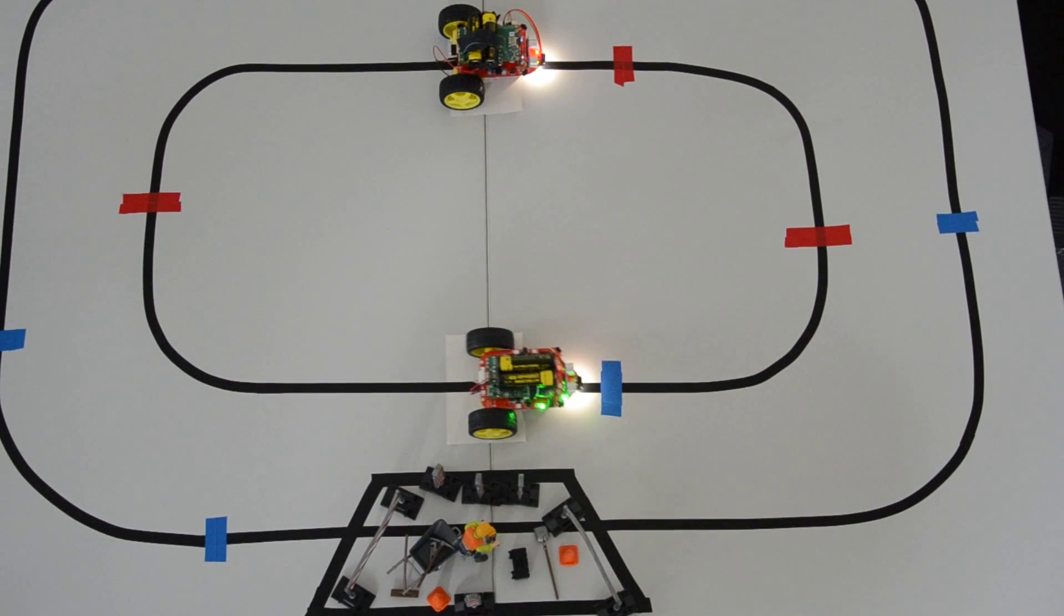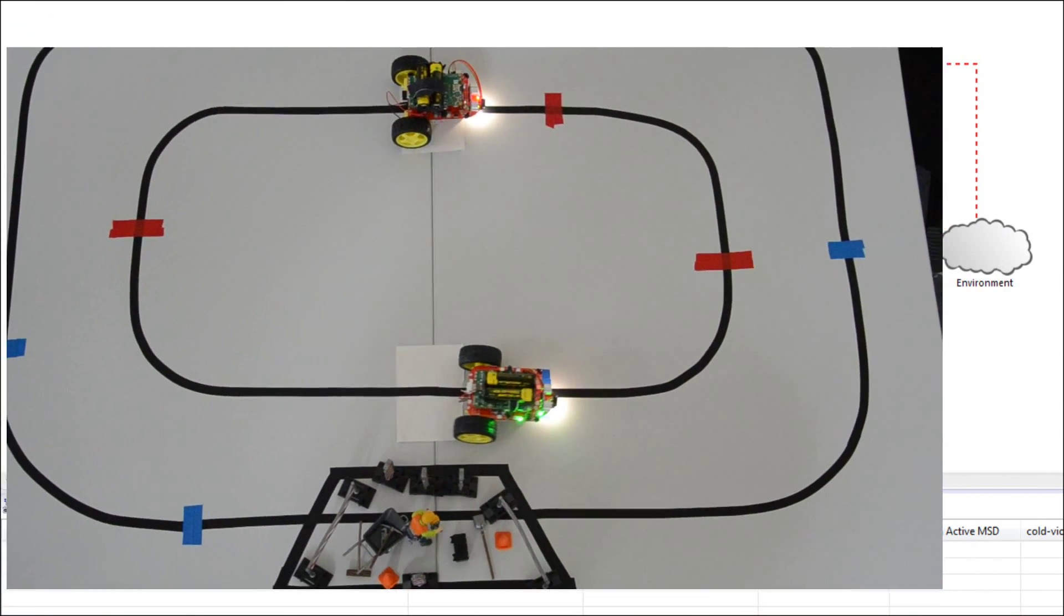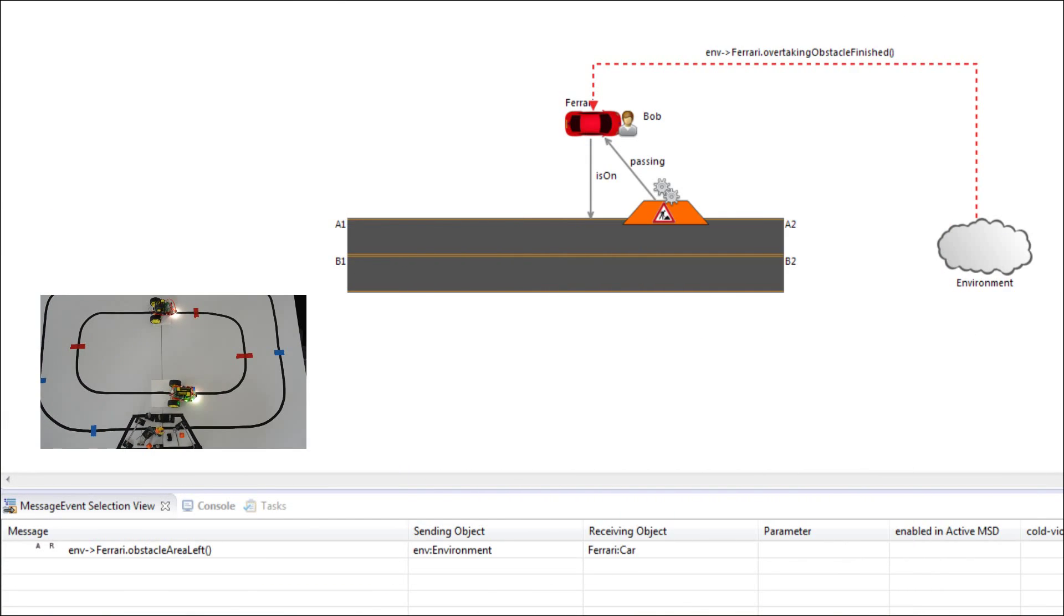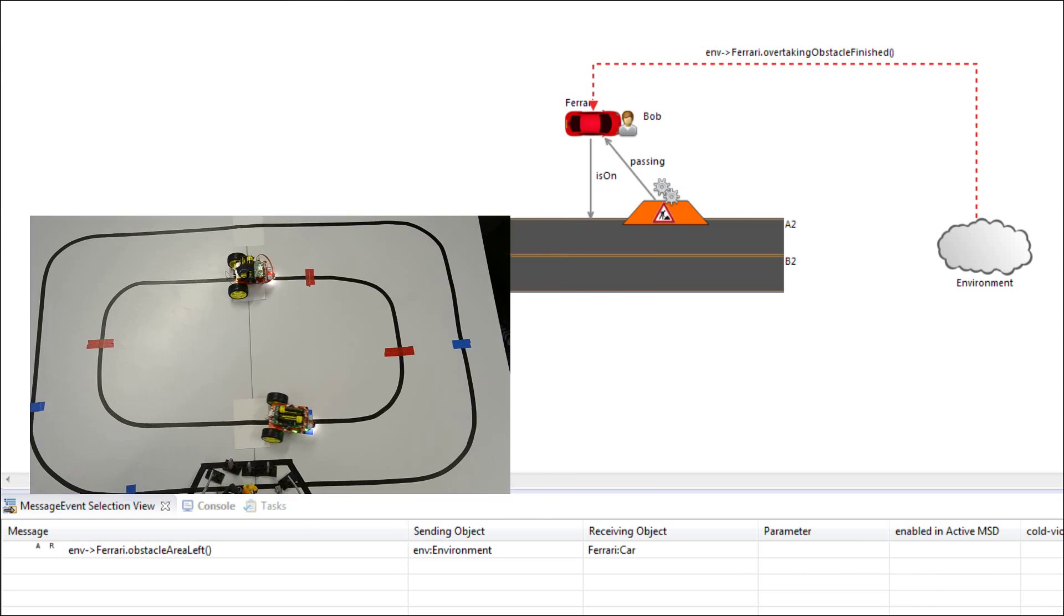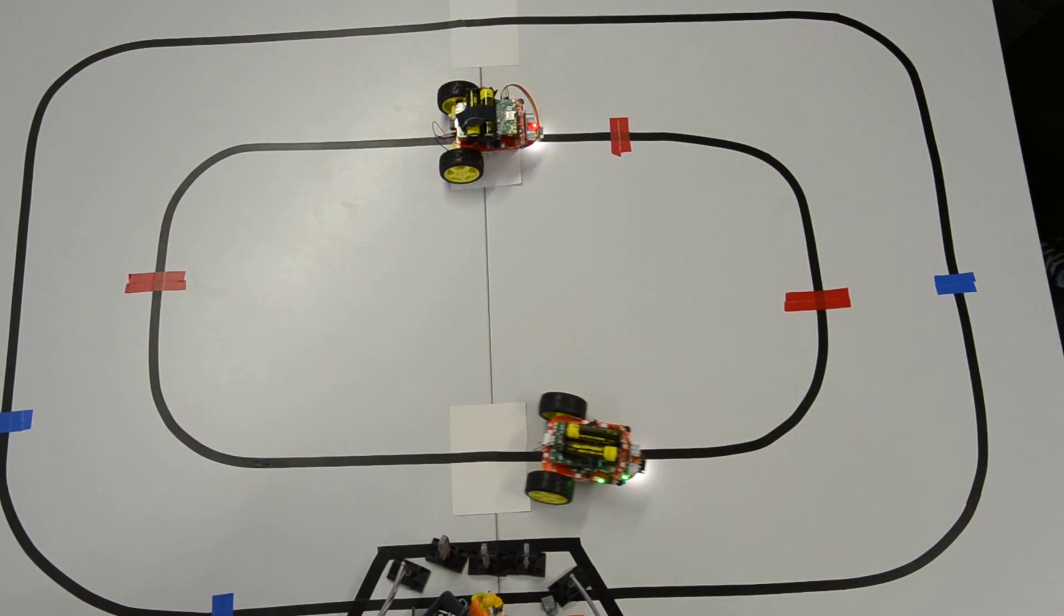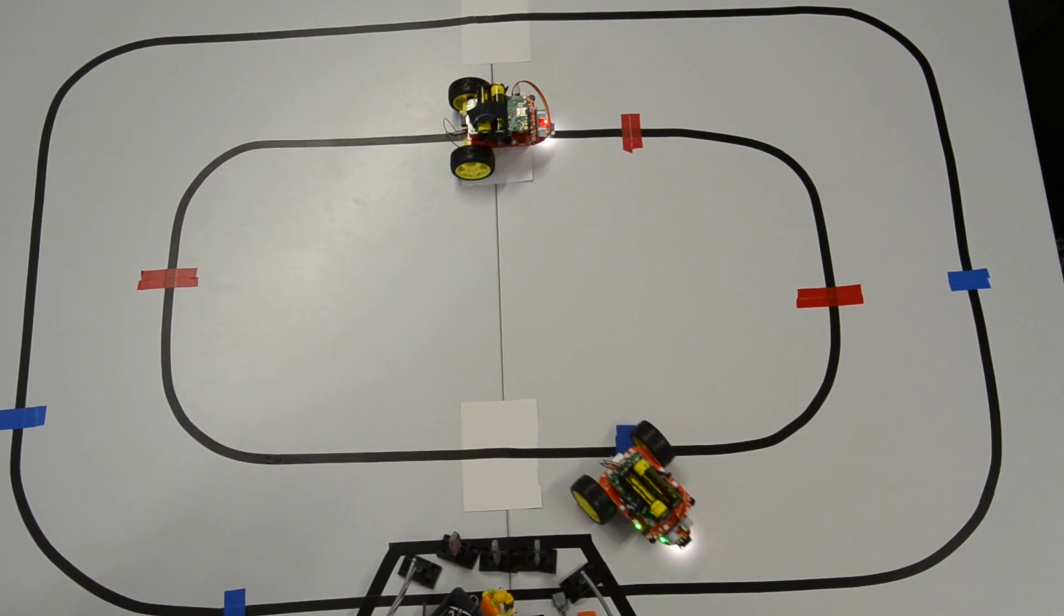Once it reaches the third marker the robot recognizes that it is finished with overtaking the obstacle and drives back into its lane.